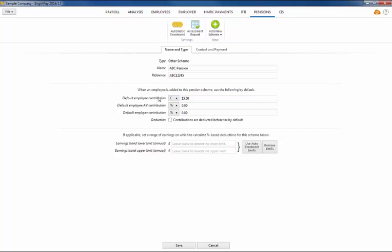Depending on the pension scheme chosen, also indicate the tax relief applicable. Also if applicable, enter the range of earnings on which to calculate percentage based deductions for the scheme in question.